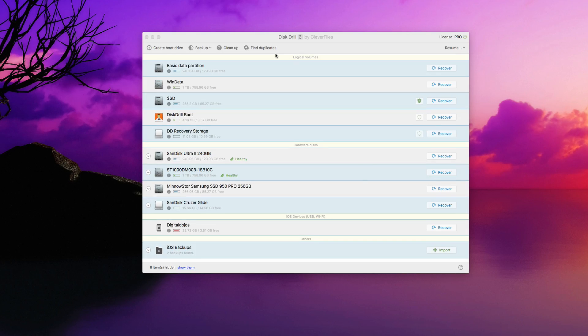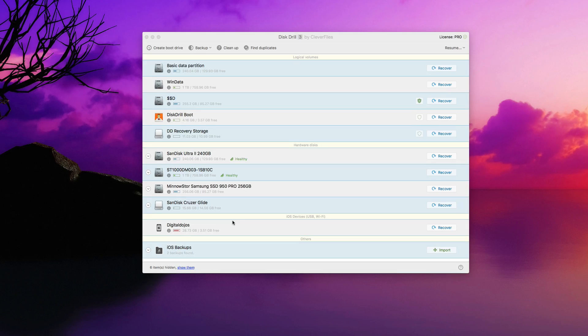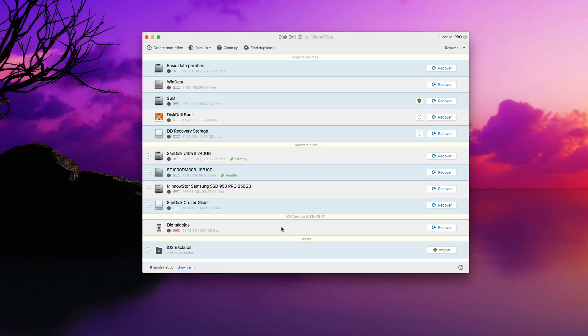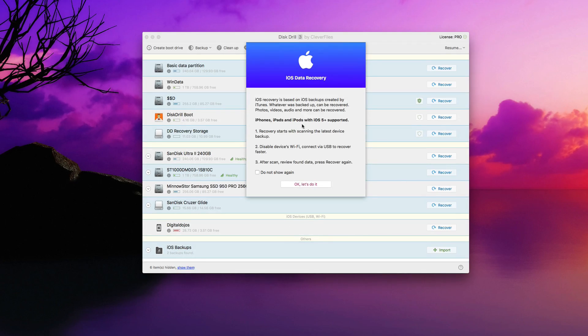Now the way this recovery works is actually through a backup method. So it can recover data from previous backups on your iPhone. You can see here I have an iPhone plugged in. It shows up as iOS devices, and I can actually recover data from it.